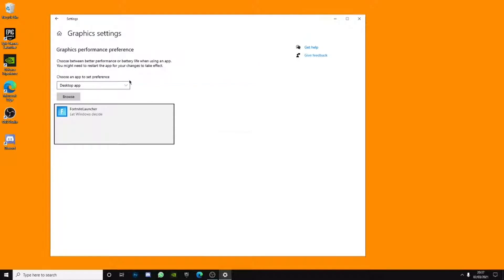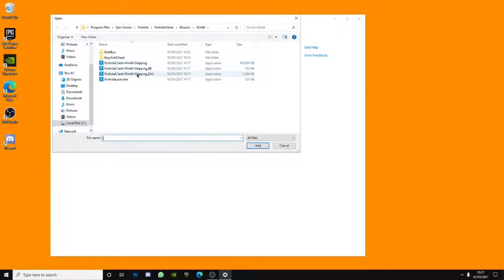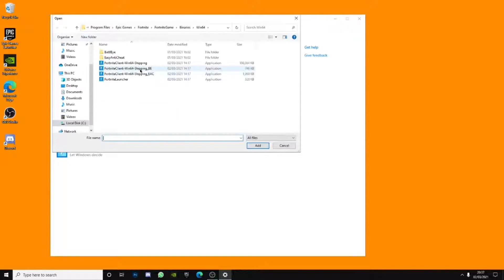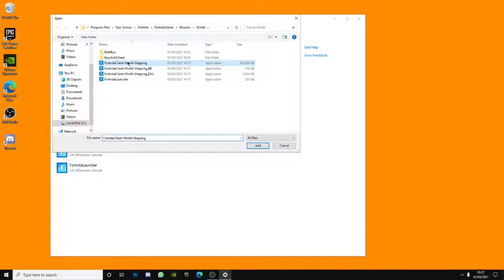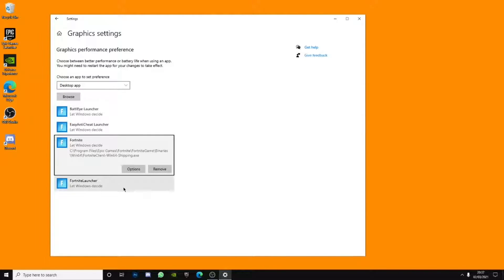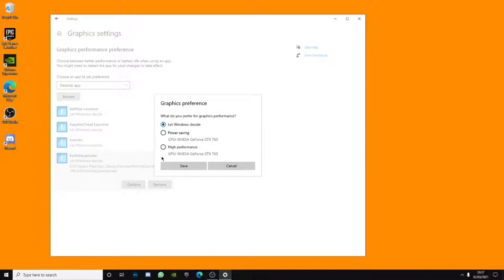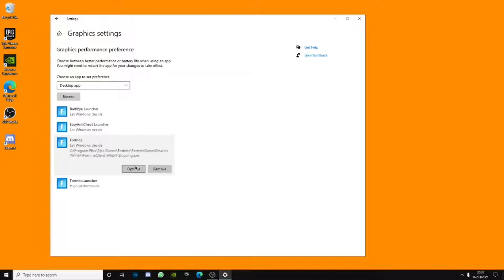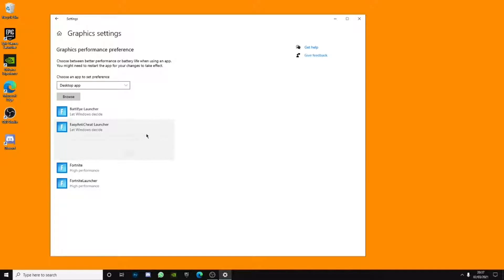So you have to like select it like this. Browse, select it. Browse, select this. Browse, select the last one. Now what you want to do is actually go to options and go to high performance and click save and you want to do it for every each and every single one.